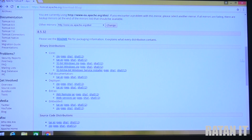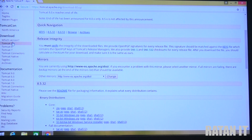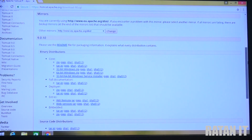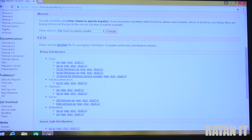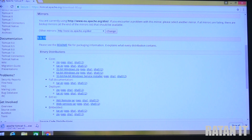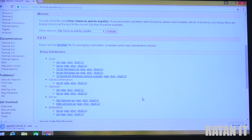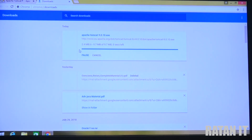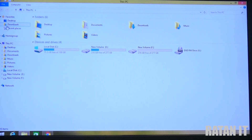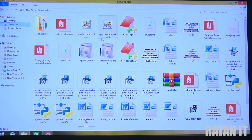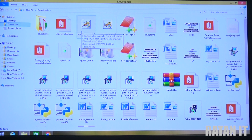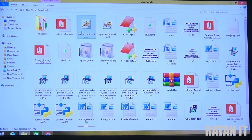Go to the download option for the ninth version and click on the service installer. Click download and the download will automatically start. Once the download is completed, the default location is your Downloads folder. In my system I have both version 9 and 8.5 - let me go with the 8.5 installation process.